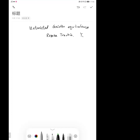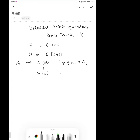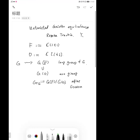We let F denote the field of Laurent series, and by O the ring of formal power series. Given a group G, we denote by GF the loop group of G, and by GO, which is a subgroup of GF, the arc group of G. We denote by GG, the quotient of GF by GO, which is called the affine Grassmannian.